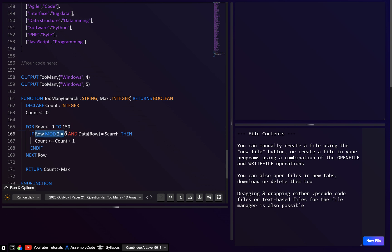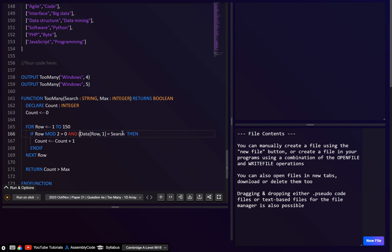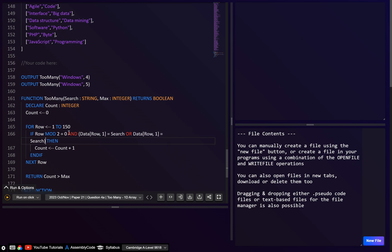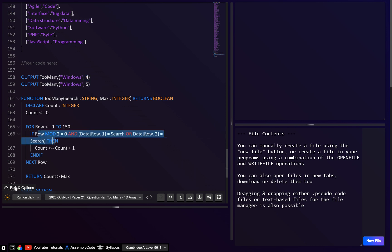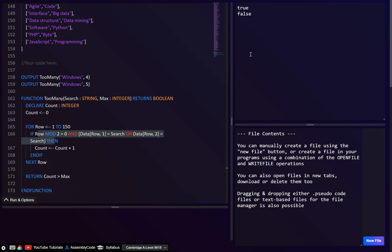For the second part of the condition, we want the data to match either column 1 or column 2. So we check data[row, 1] = search OR data[row, 2] = search, and wrap those in brackets. The full if condition combines the even-row check AND either column match. I think there should be four rows where these conditions are true, so the result should say true. And yes, this one says true, that one says false — it seems to work.